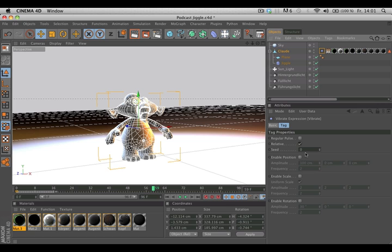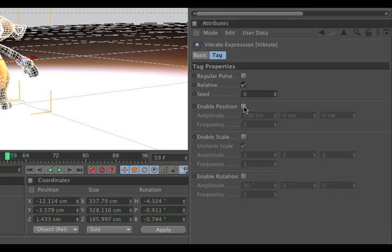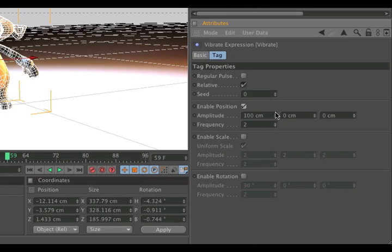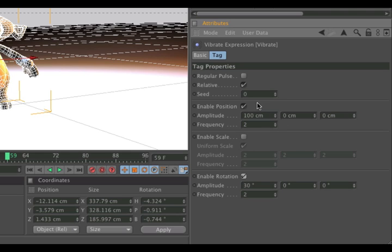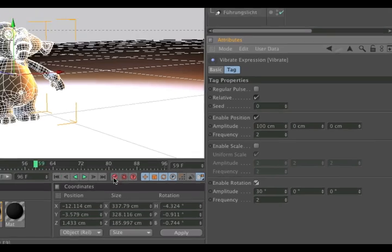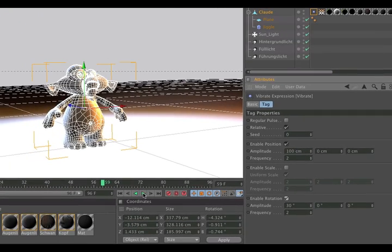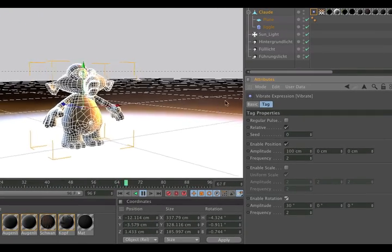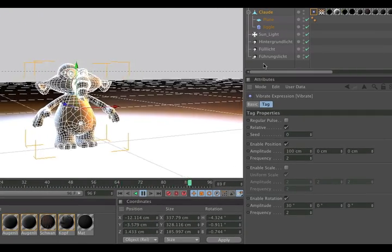All you have to do now is to make sure that you enable at least one position or scale or rotation to make it vibrate for that function. If we hit play, you can see it's already working.